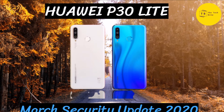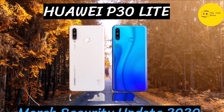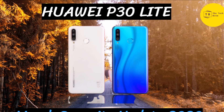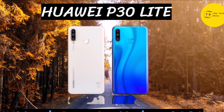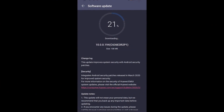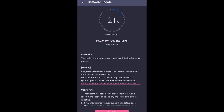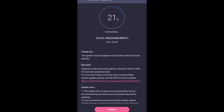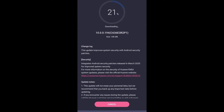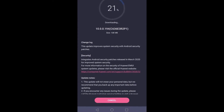The March 2020 security improvements for Huawei P30 Lite include patches from Google and fixes for two critical and 20 high-level common vulnerabilities and exposures. The P30 Lite is receiving the March 2020 security update with EMUI version 10.0.0.194 and a software package of 108 megabytes.